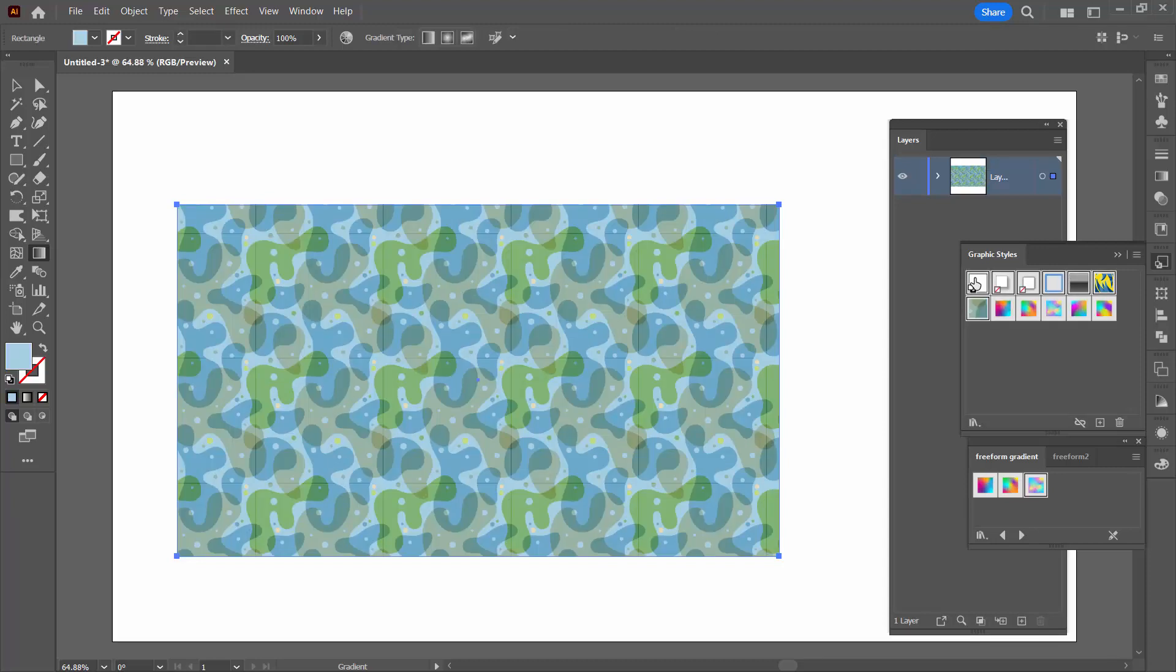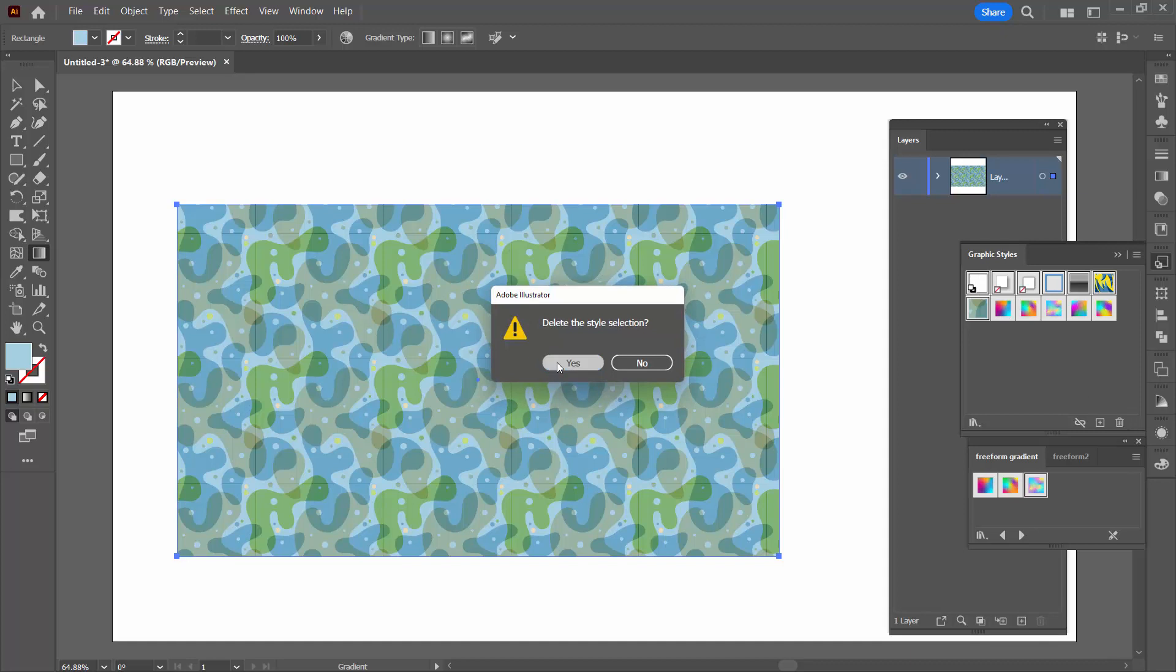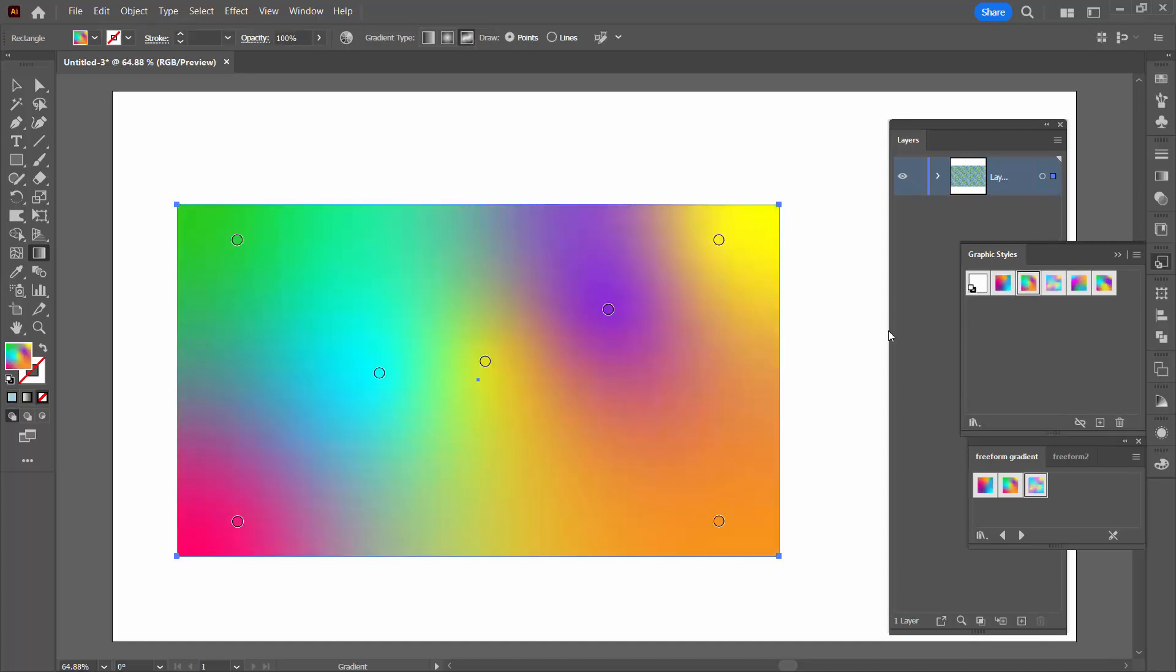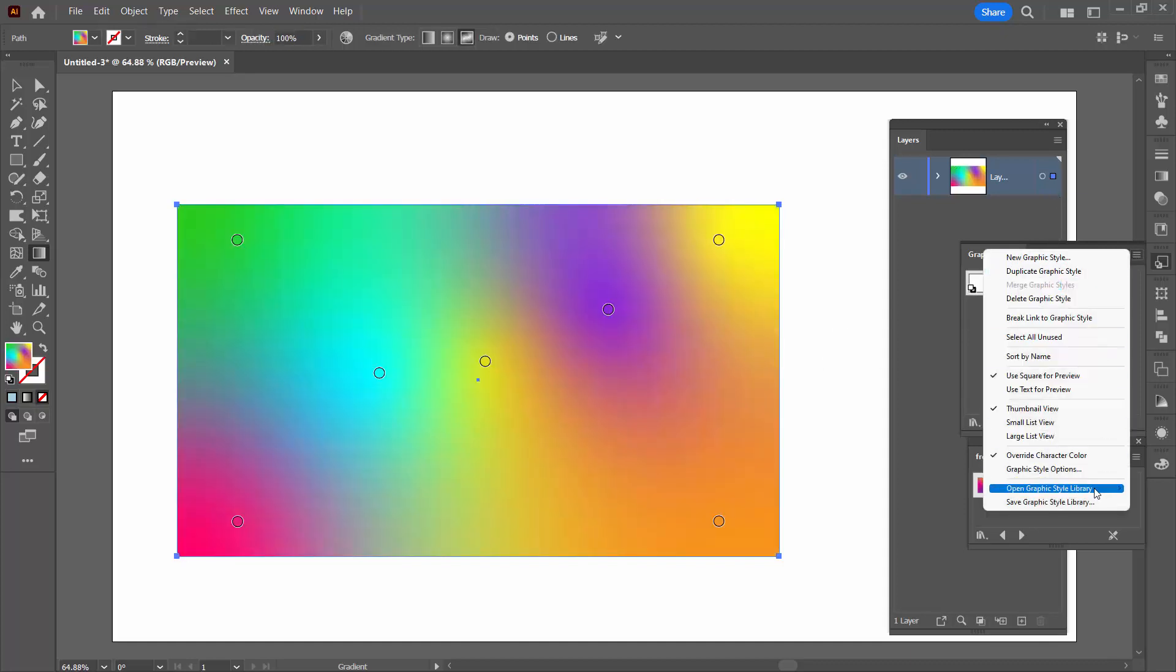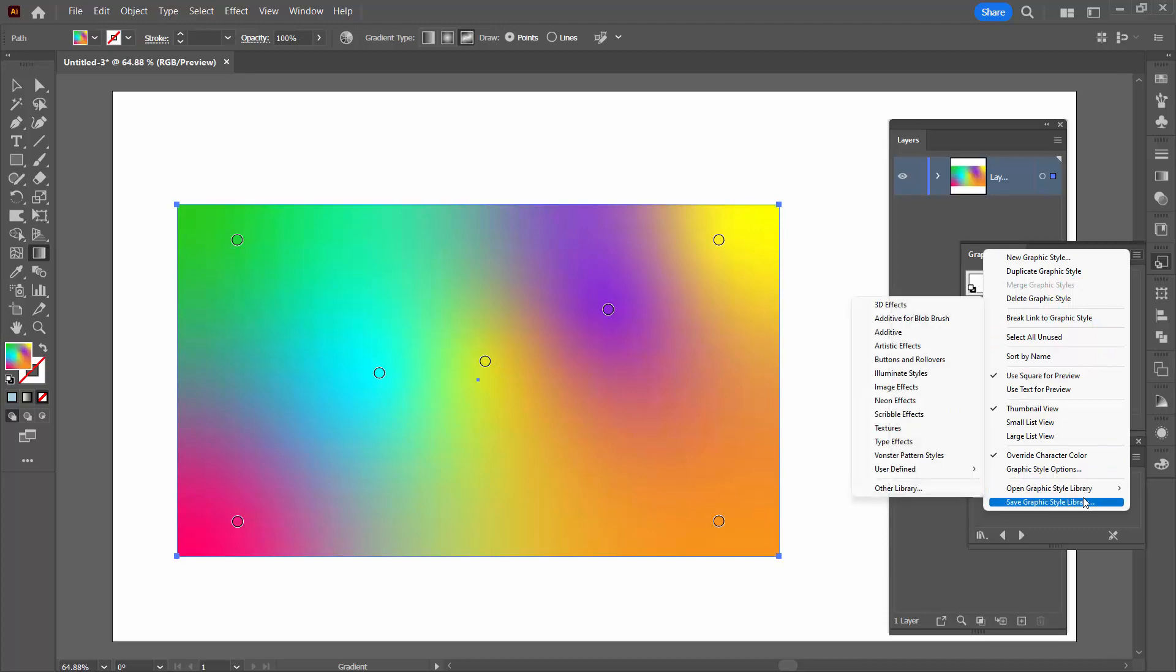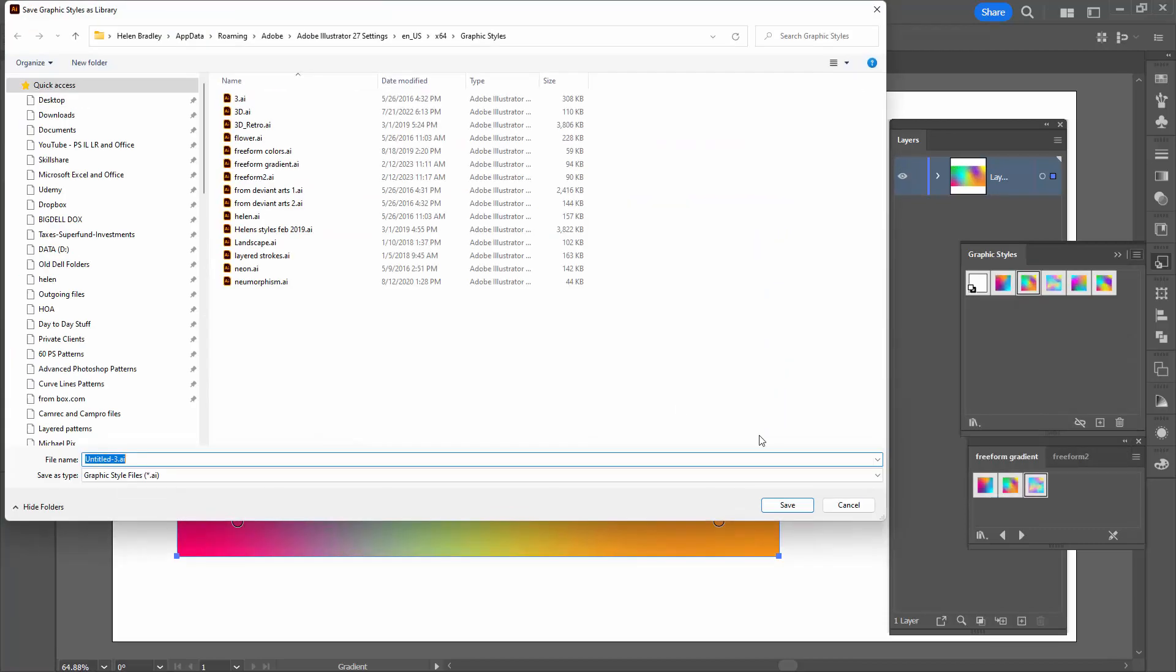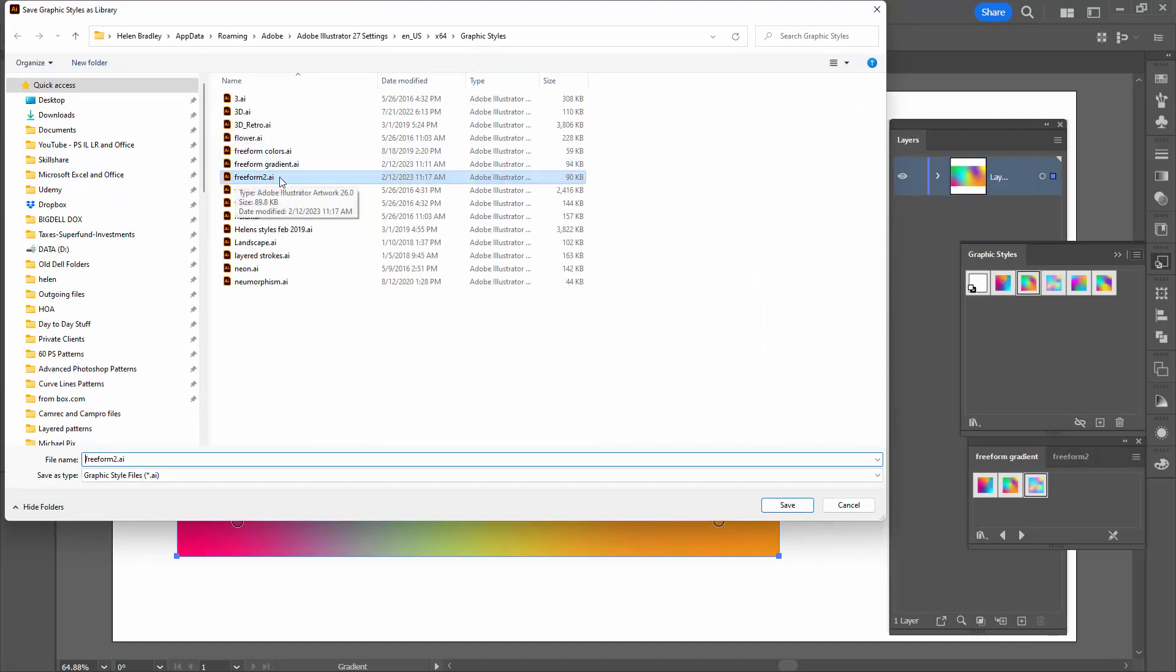first of all, delete all the graphic styles that I don't want to keep. Let's just apply one that we do like. Let's go to the flyout menu, Save Graphic Style Library. And this time I'm going to put it in exactly the same area as I did last time, Freeform 2, and click save.